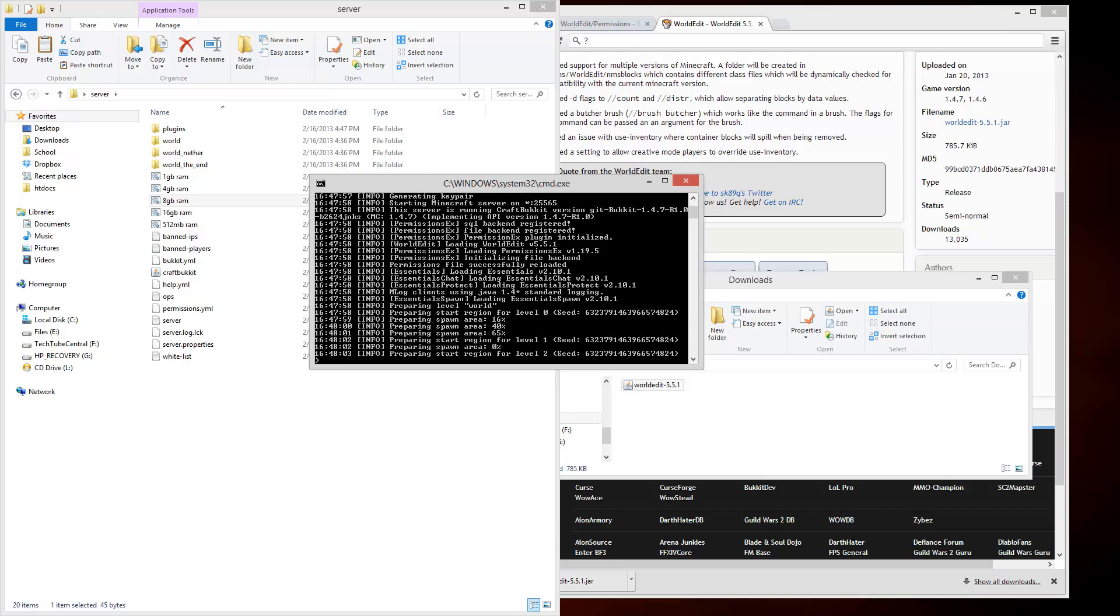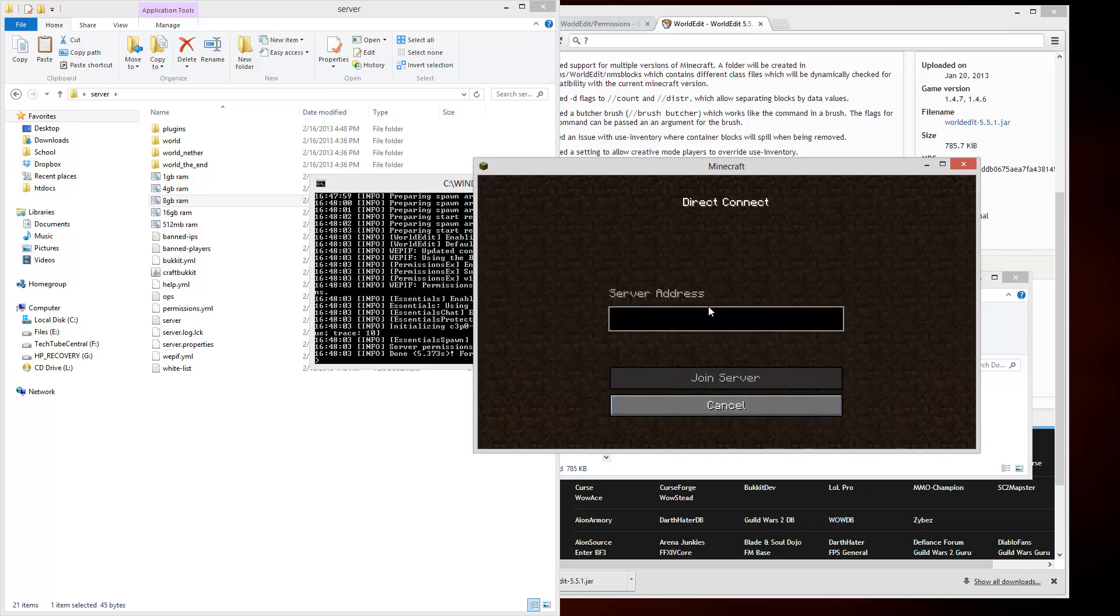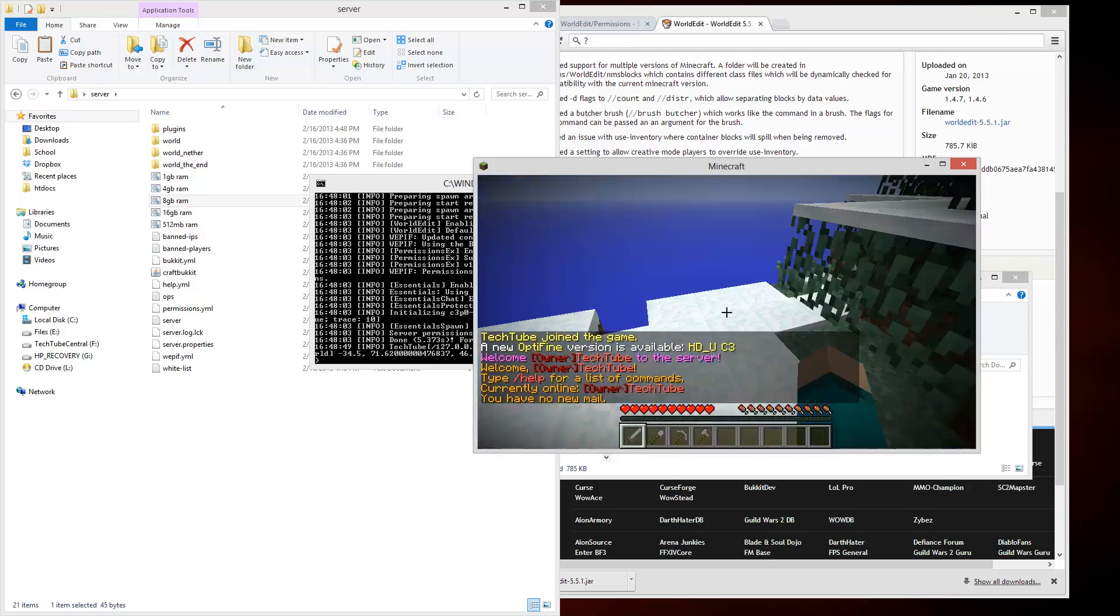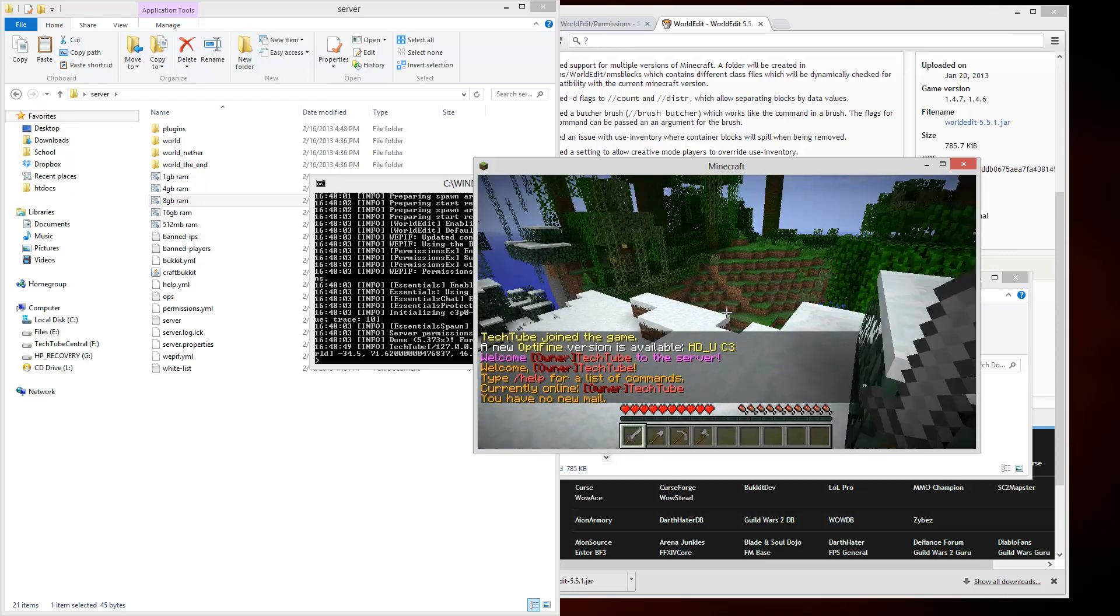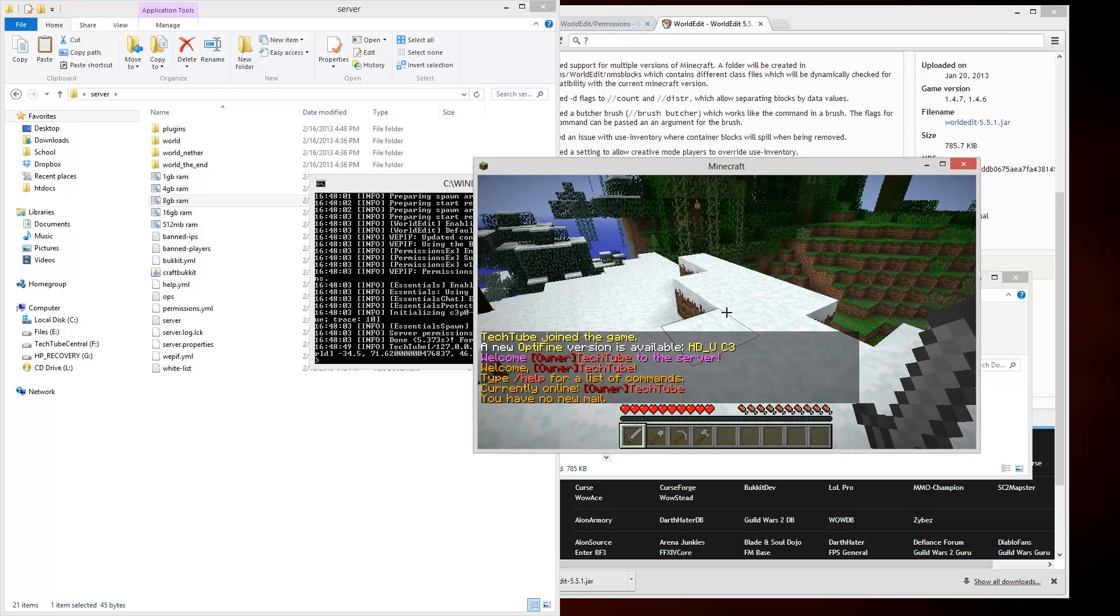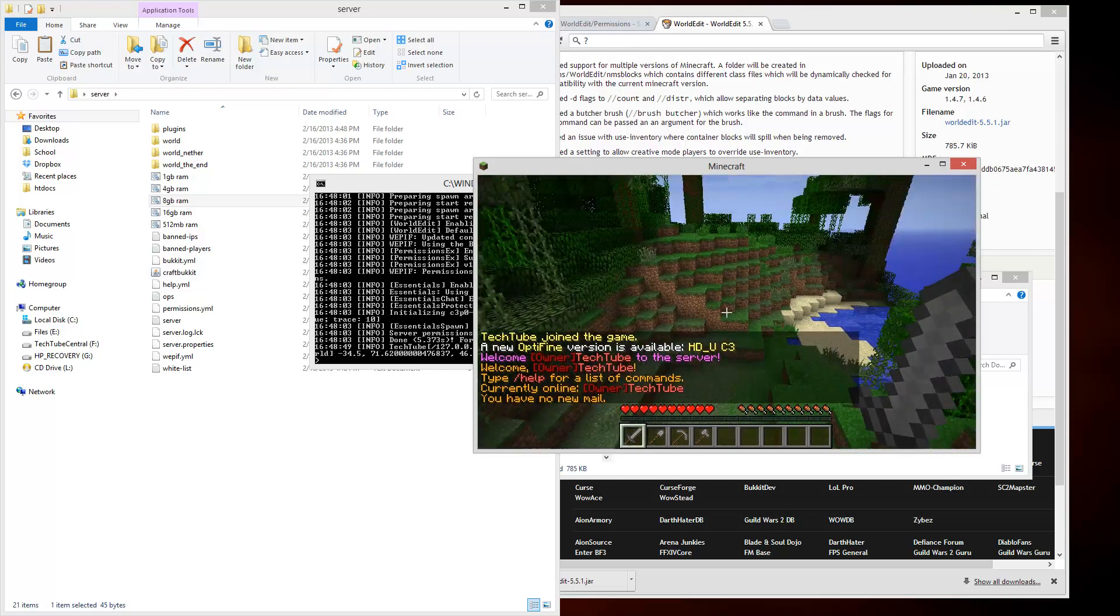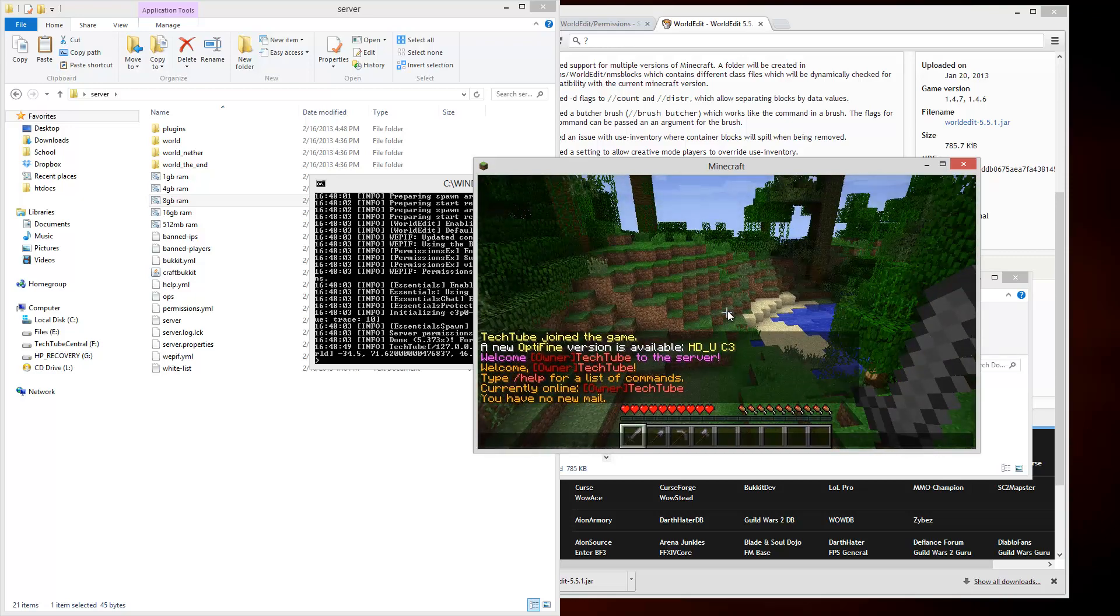Now I just want to open up Minecraft. Sorry, it was on my other display, but it should be easier for my tutorials now that I have two displays. I'm going to type in localhost, or you can type whatever your IP is, but I'm just running the server locally. There we go, I have joined.